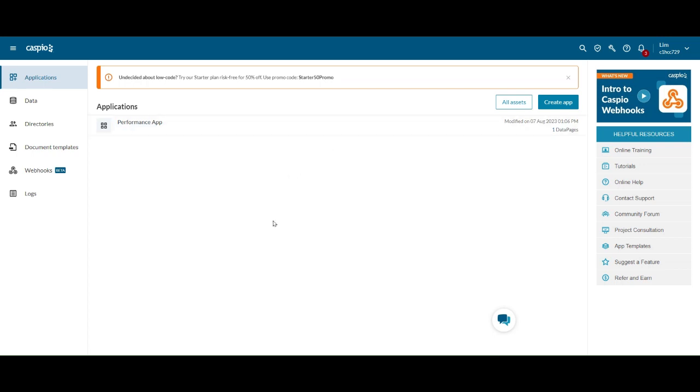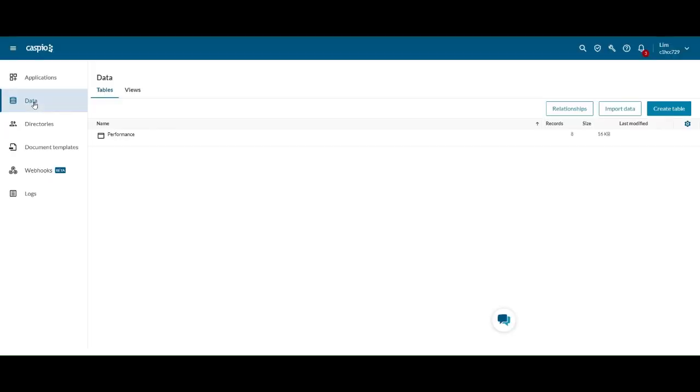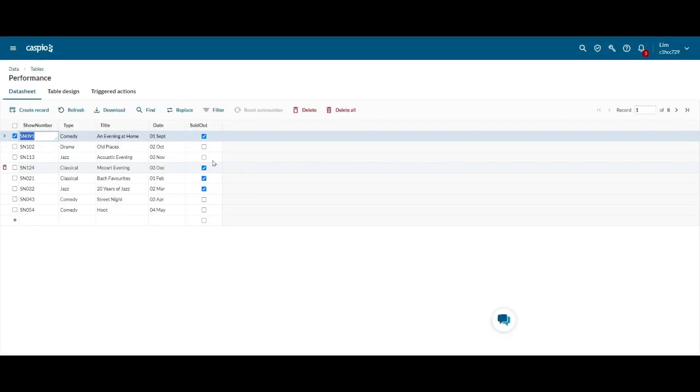Okay, so I'm in Caspio now. Let's go to the data. We only have one data right now, which is the performance data. If I open up this data you'll notice that I have eight records, the original eight records. I've removed the one that we had entered, so we are back to the original records.